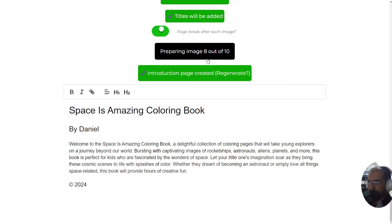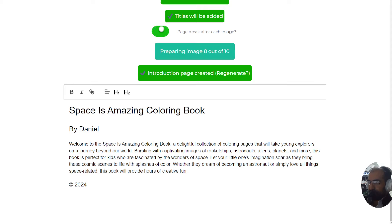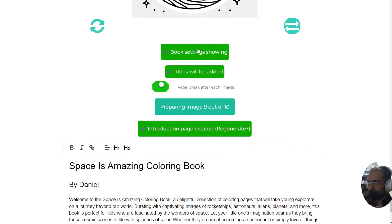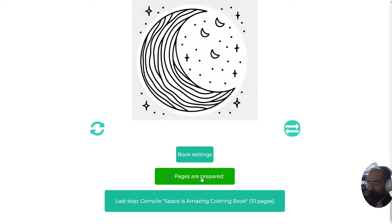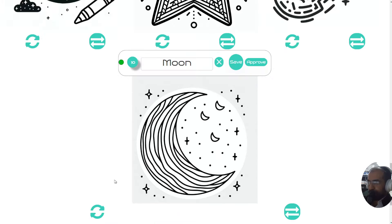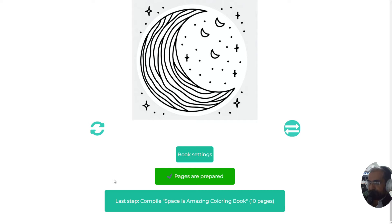Now we're just waiting for the images to be prepared. We're on 8 out of 10. Once we get to 10, a new button will appear right down here underneath the intro and then we'll be able to continue. Okay, so the pages are now prepared. They're all green and now the next step is to compile the book.